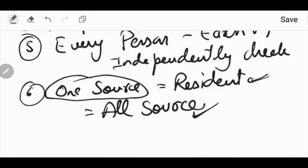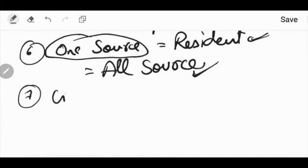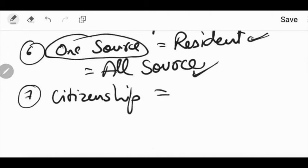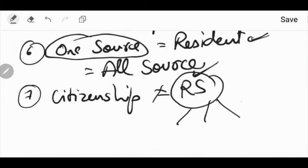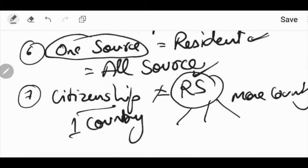The next factor is citizenship. Citizenship is another thing and residential status is another thing. Citizenship of a country and residential status of a country are separate concepts. A person can be resident of more than one country, but a citizen of only one country. The residential status of an individual for income tax purposes has nothing to do with citizenship, place of birth, or domicile.